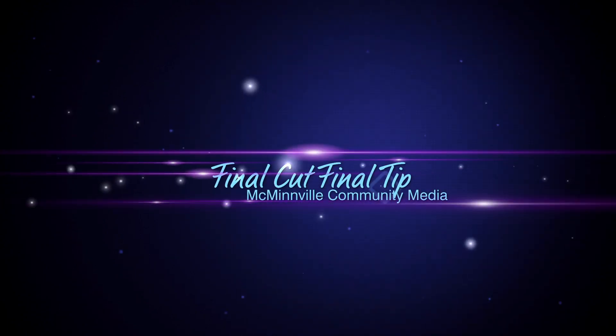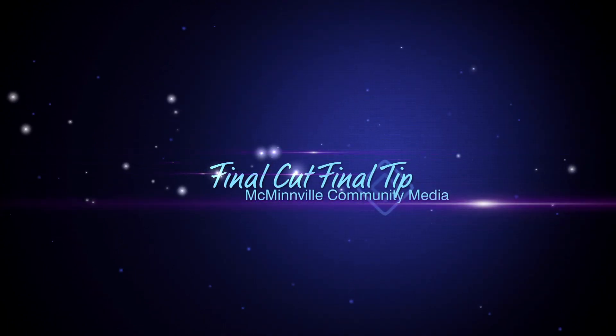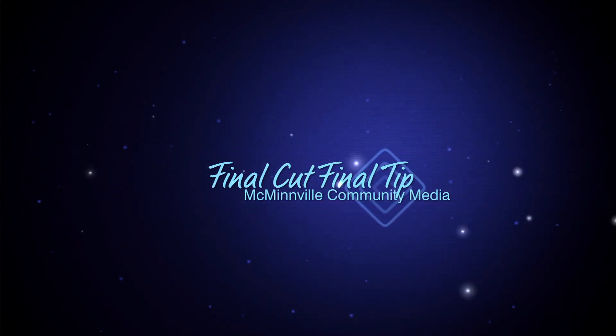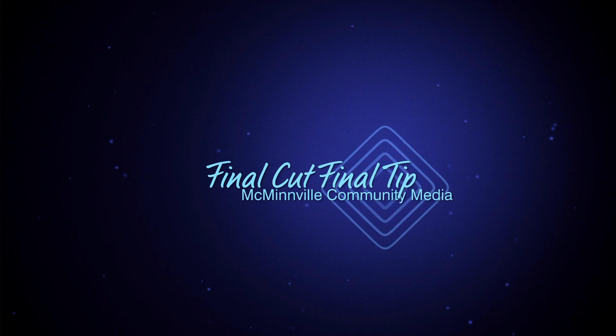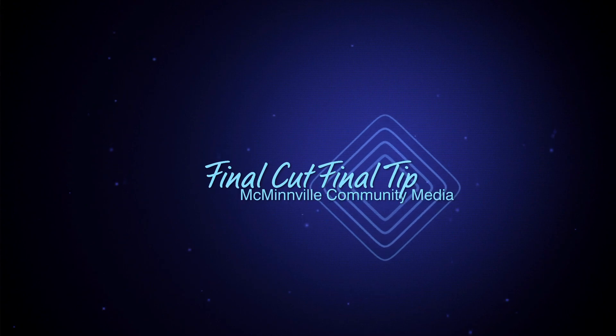Hello everyone and welcome to the FCFT. I'm David Johnson and today's filter will be how to use brightness and contrast.